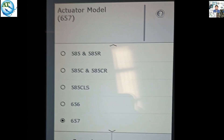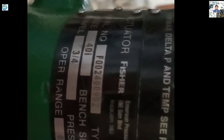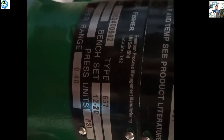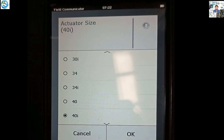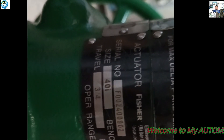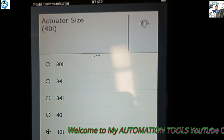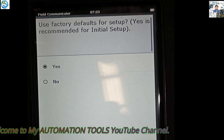Then press the OK button. It is the actuator model number — you see 657, actually type 657. So we select this one and press the OK button. Then it is the actuator size — 40 inch. In the nameplate data you can see the size is 40 inch. So we select this one. It is already taking the data — all the data taken from the communicator. If it is not accurate, then you can select them manually. Press Yes for default setup, then press OK.